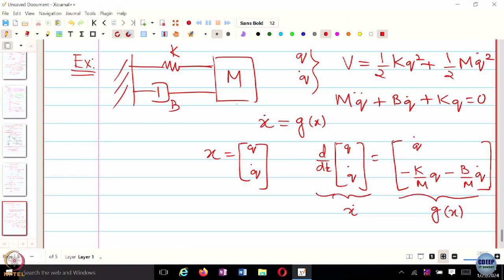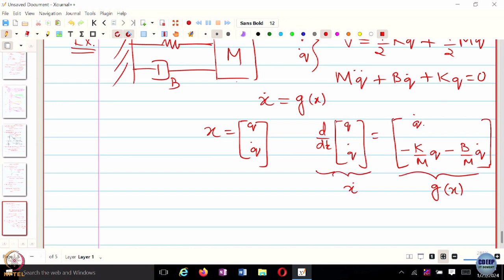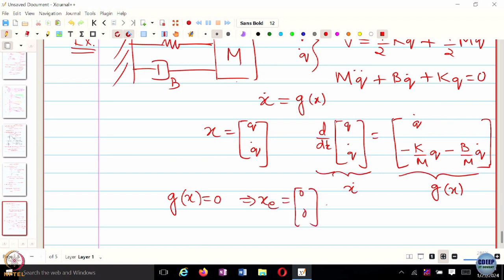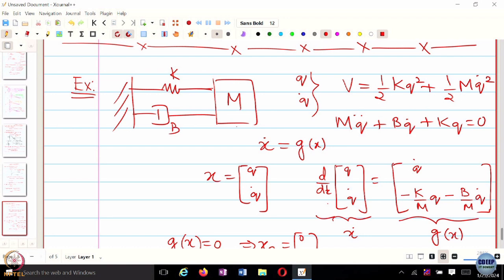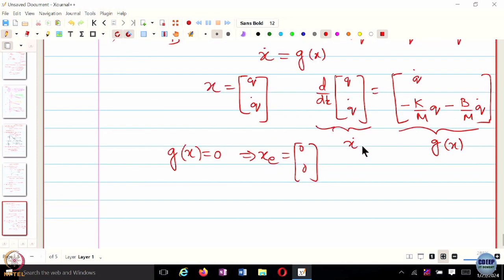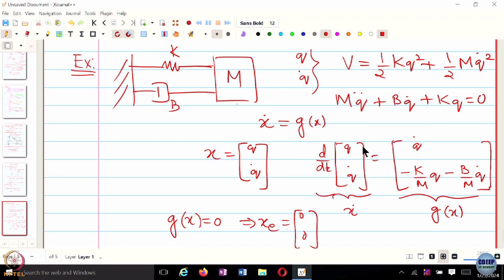The equilibrium of this dynamical system is (0, 0) — because when g of X equals 0, q-dot equals 0, and then the remaining term forces q equals 0 as well. So the origin is the equilibrium. Now let us try to characterize what kind of stability guarantees we can provide for this particular equilibrium — whether it is stable, asymptotically stable, exponentially stable, and so on.